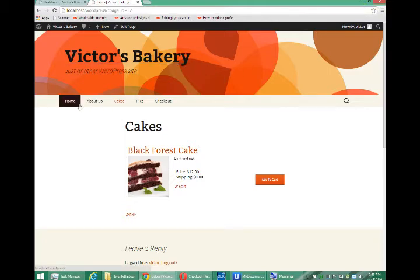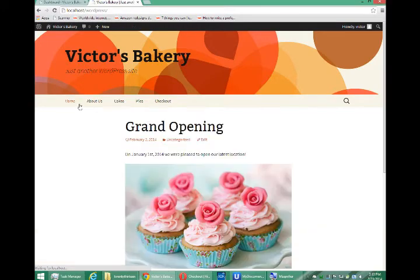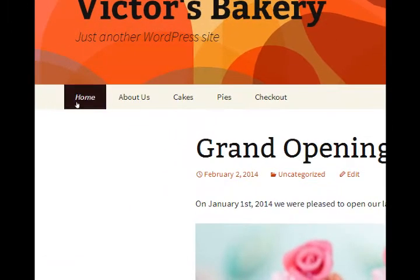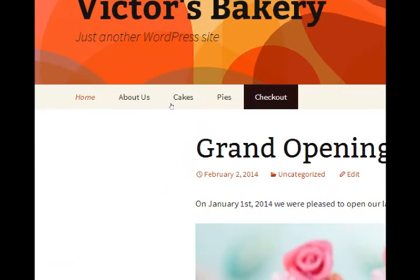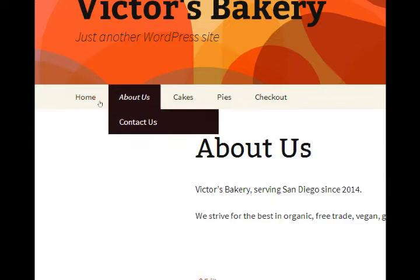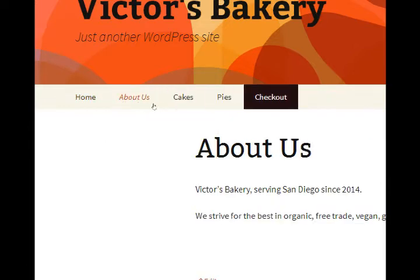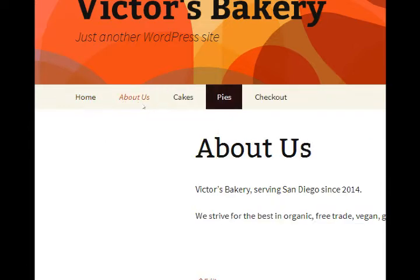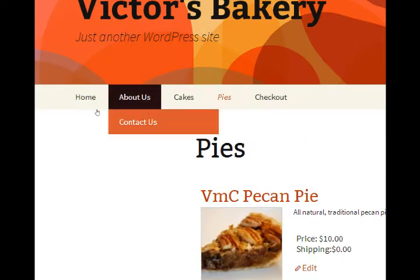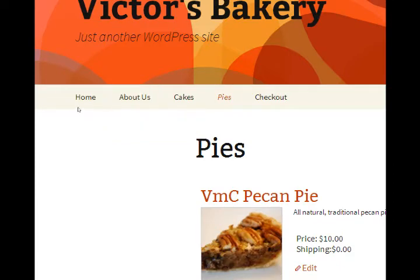Last video we looked at editing the navbar up here, known as a menu in WordPress, and we can alphabetize it as we wish, make dropdown items, and so forth.